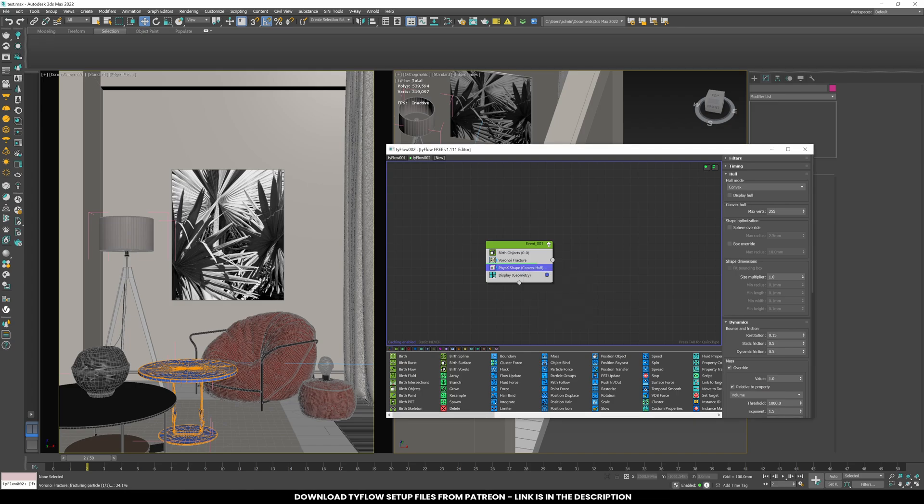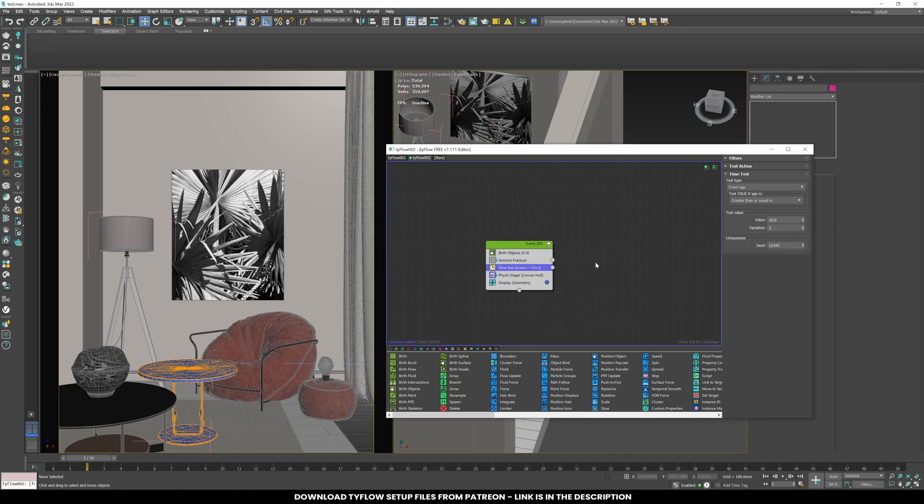For control timing, add a time test node and set it to 40 with 3% variation.